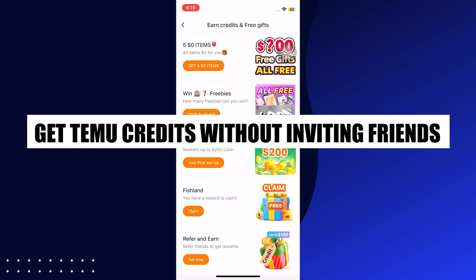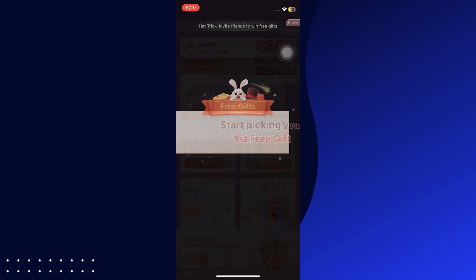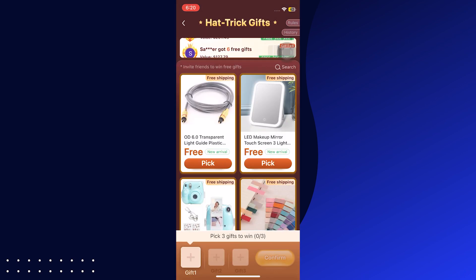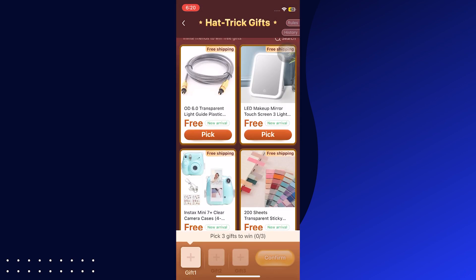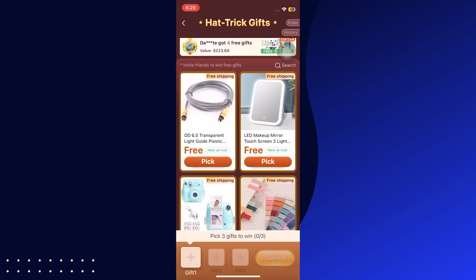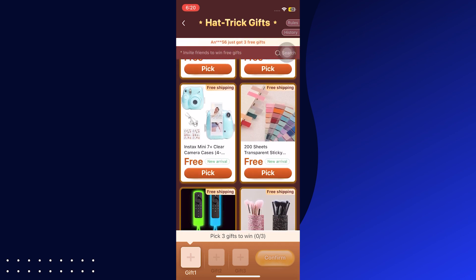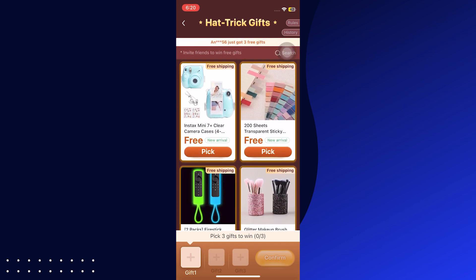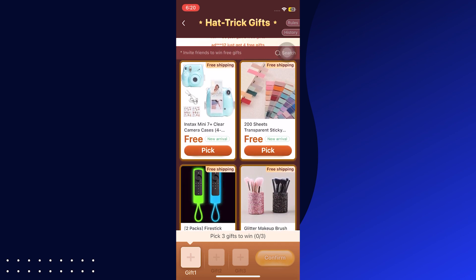In this video, I will show you how to get Temu credits without inviting friends. First, go to your Play Store and search Temu. Download the app on your mobile phone and log in to your account.